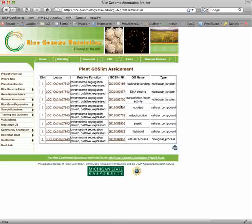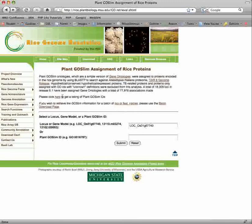The output also includes the GO name and type of GO term. The locus ID is linked to the gene report page, and the GO slim identifier is linked to the gene ontology report for the GO term. Or, you can find all of the loci associated with the plant GO slim by inserting a GO identifier.